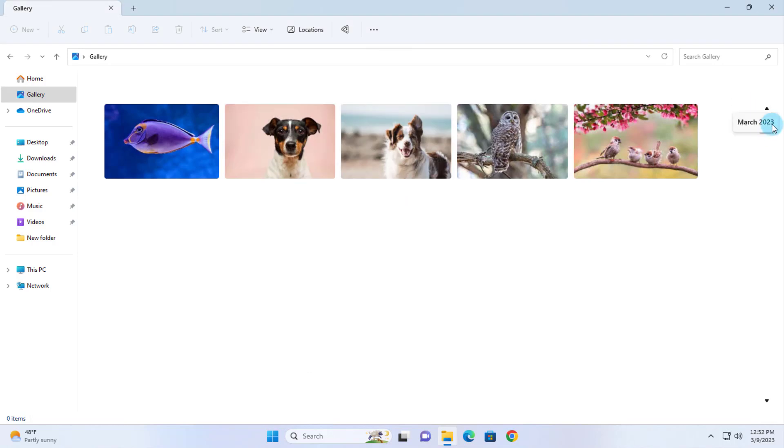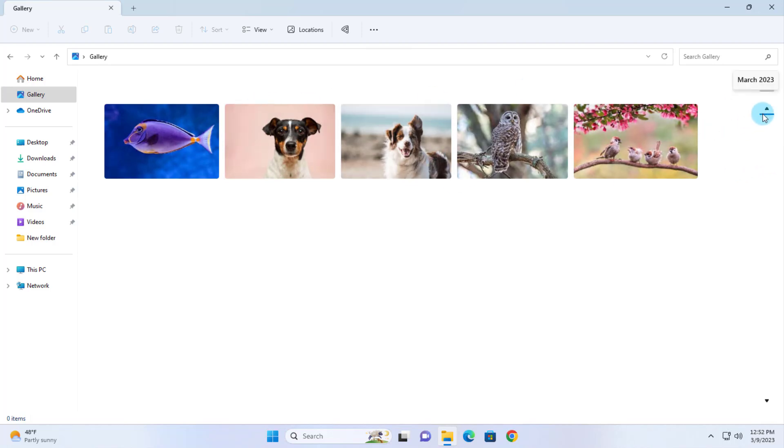On the right side, there's an up and down arrow. It depends what year you have your pictures here. For example, this is March 2023. But if you have older pictures from different years, it's going to show here on the right side. You can see the arrow here.